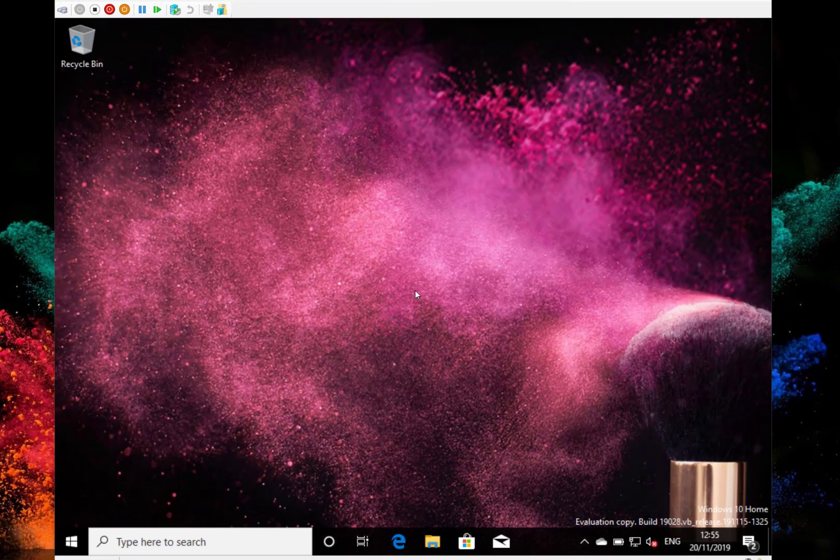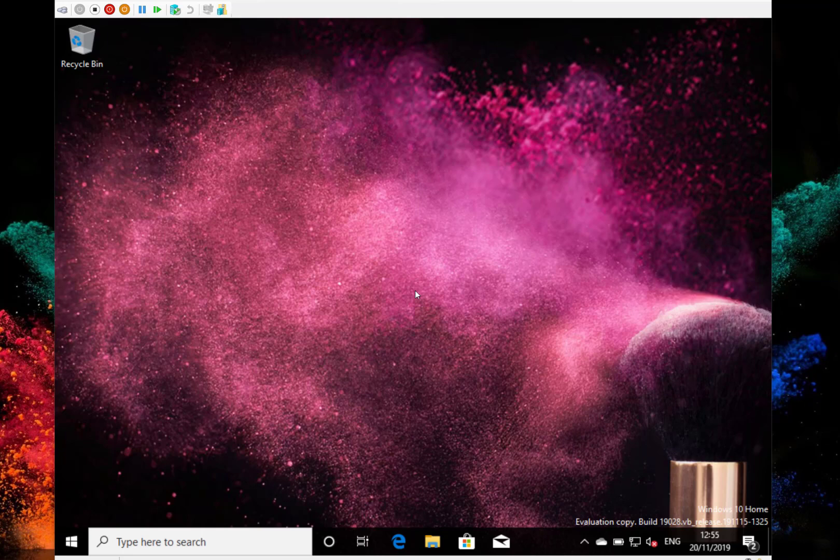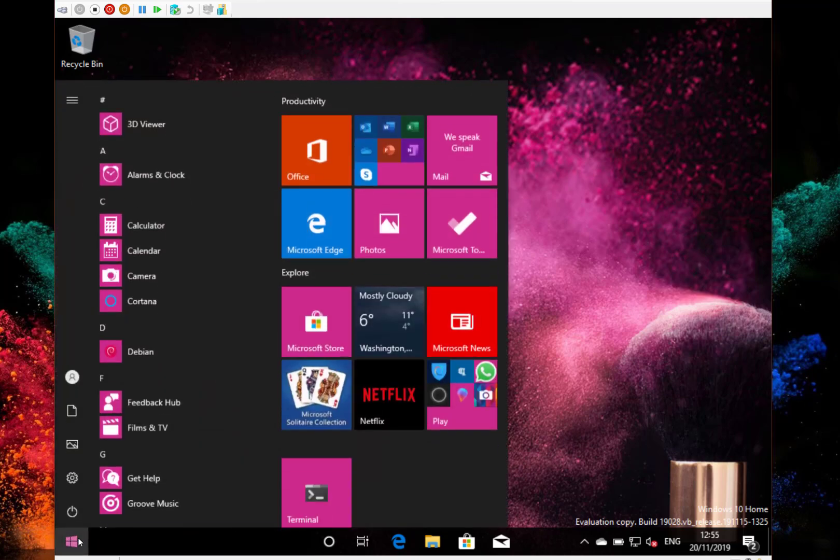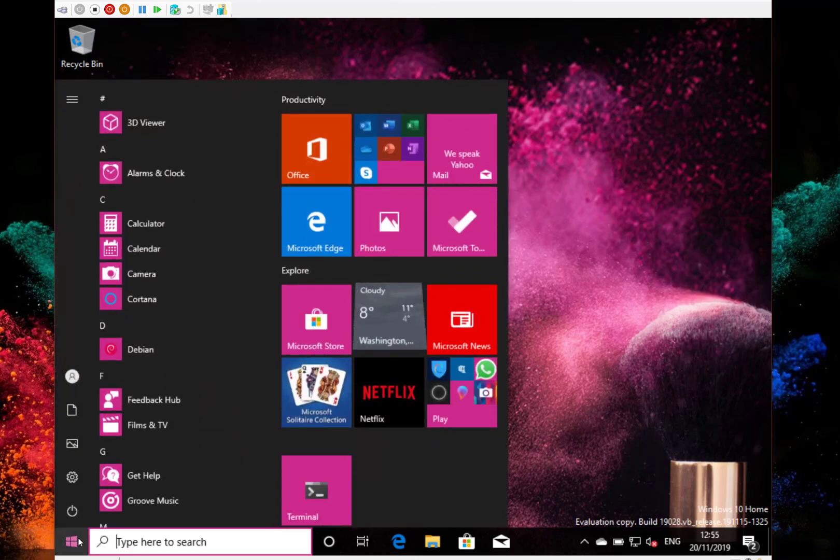I also got to work with my Surface Go as well. Seems to be no issues with that so far. This build doesn't have a huge amount of changes to show you as we're getting pretty much to the end